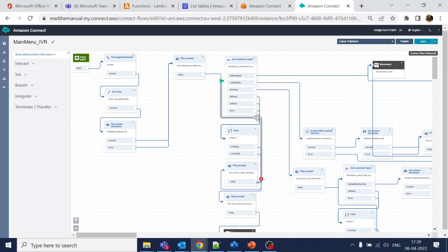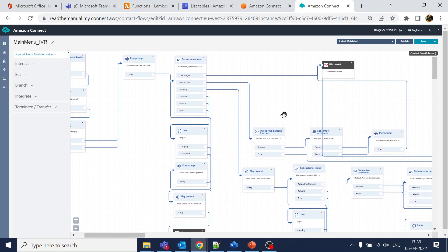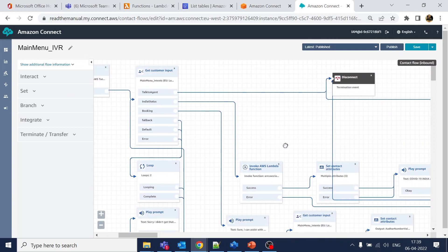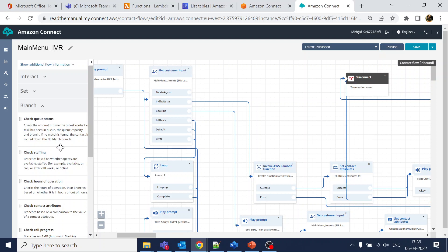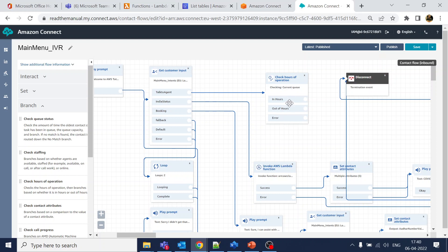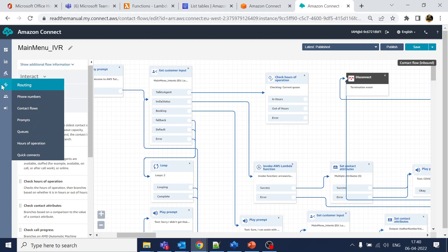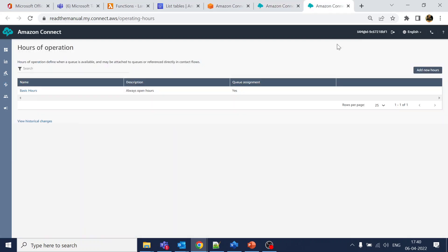This was the flow we created so far. Once a user says 'talk to agent,' Lex is already configured — as shown in one of the earlier videos. You can see it has branches for in-hours, out-hours, and error. The Hours of Operation is configured back in the contact flow settings — in the bottom you can see 'Hours of Operation.'